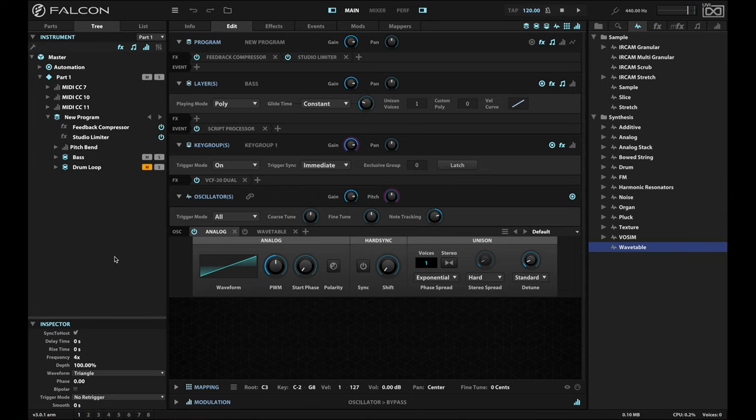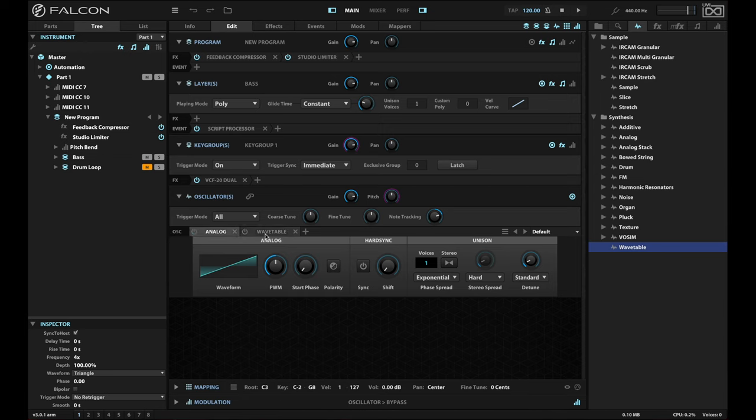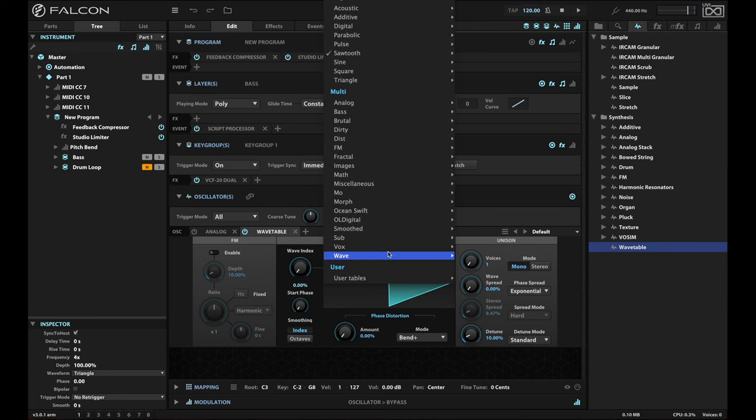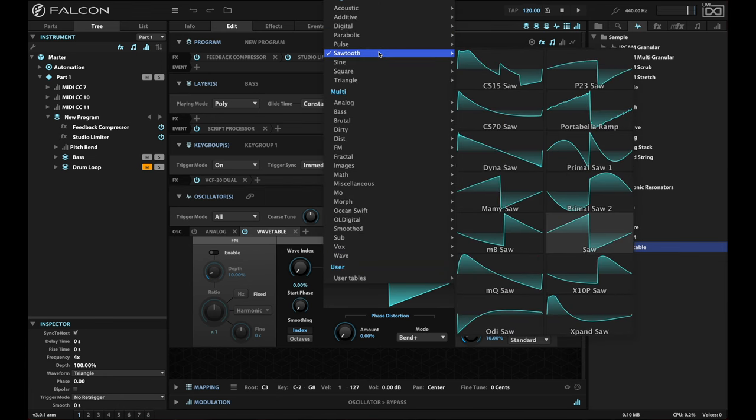So what I'm going to show you instead is how the wavetable gives you a whole set of alternate waveforms that you can use. I'm going to turn off this analog oscillator, move over to the wavetable and turn it on. If you click in the selector and move up to sawtooth, you'll find that there's a whole set of different oscillators that you can use.